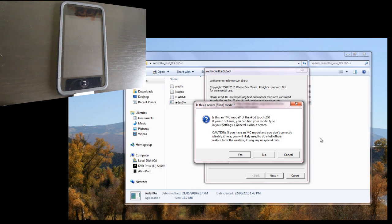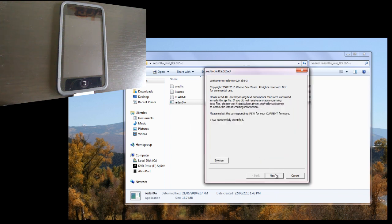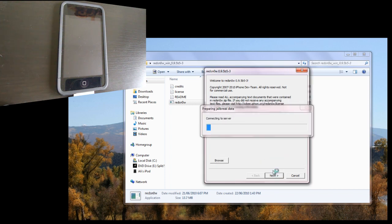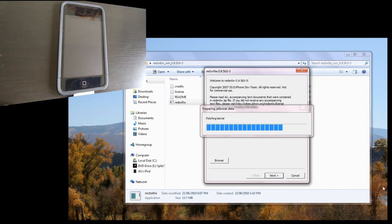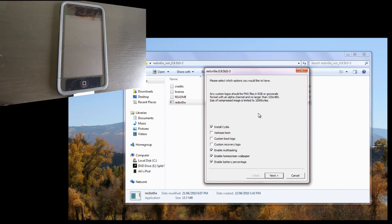click Yes. If it doesn't, if it's like, for example, MD, just click No. So mine's not, so I'm going to hit Next. It's going to connect to the server, patch the kernel.